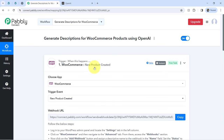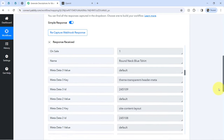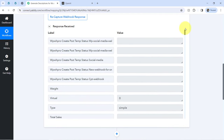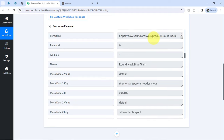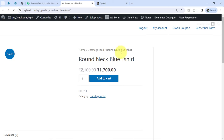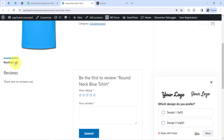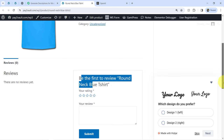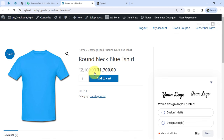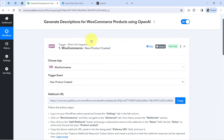The first step of our automation is done. Let me open the same product and show you its permalink — currently no description is available. We only have the review section, the product name, and the product prices. There is no category and no product description available.